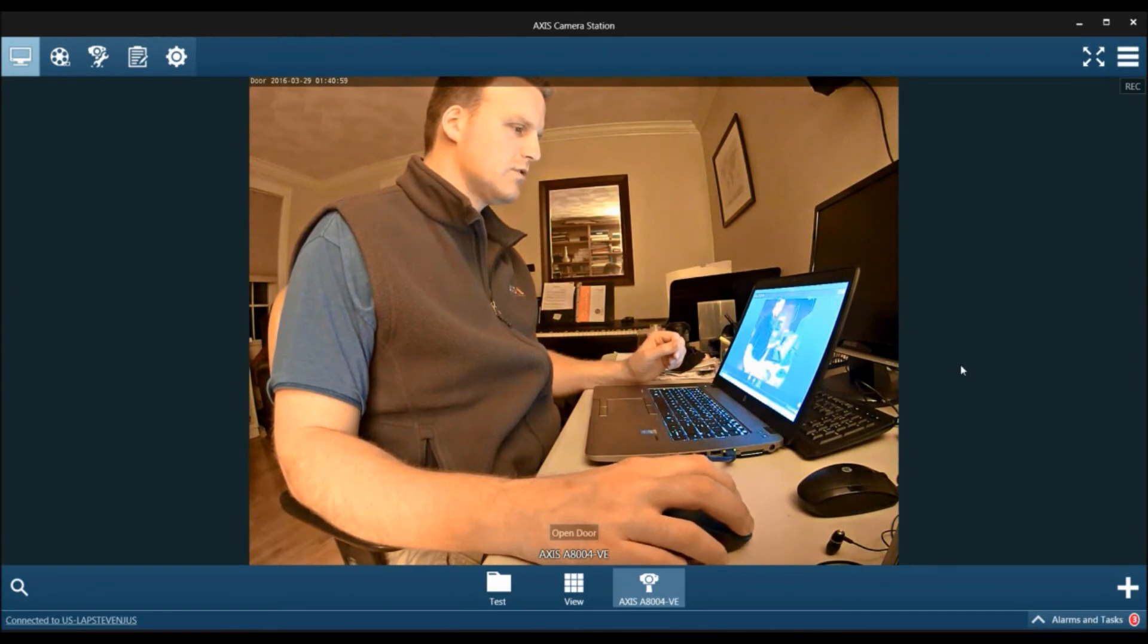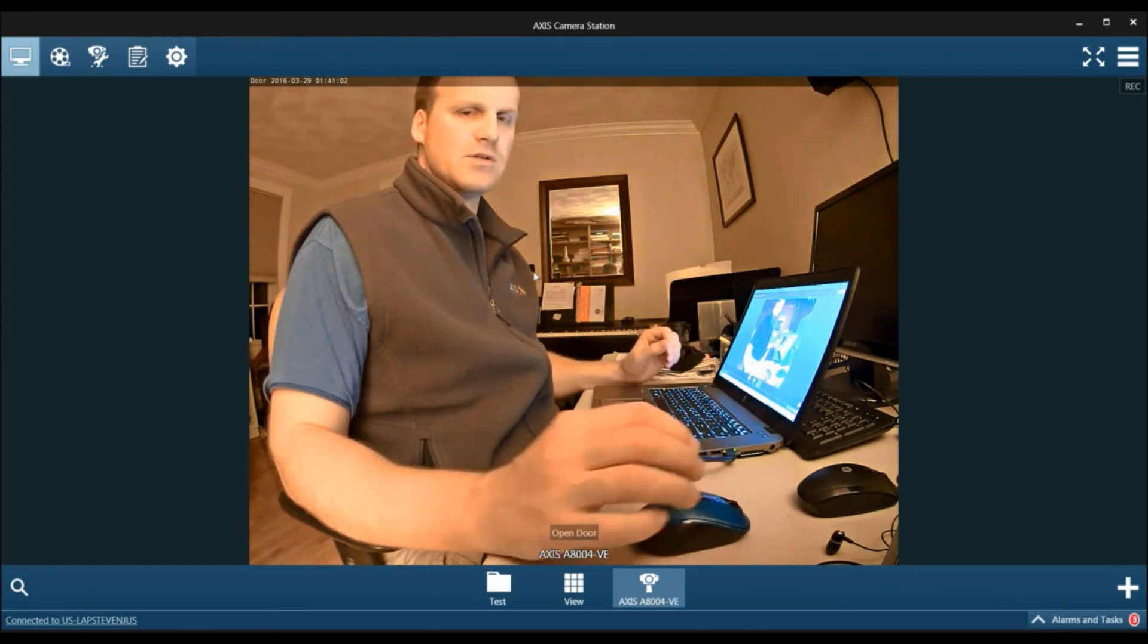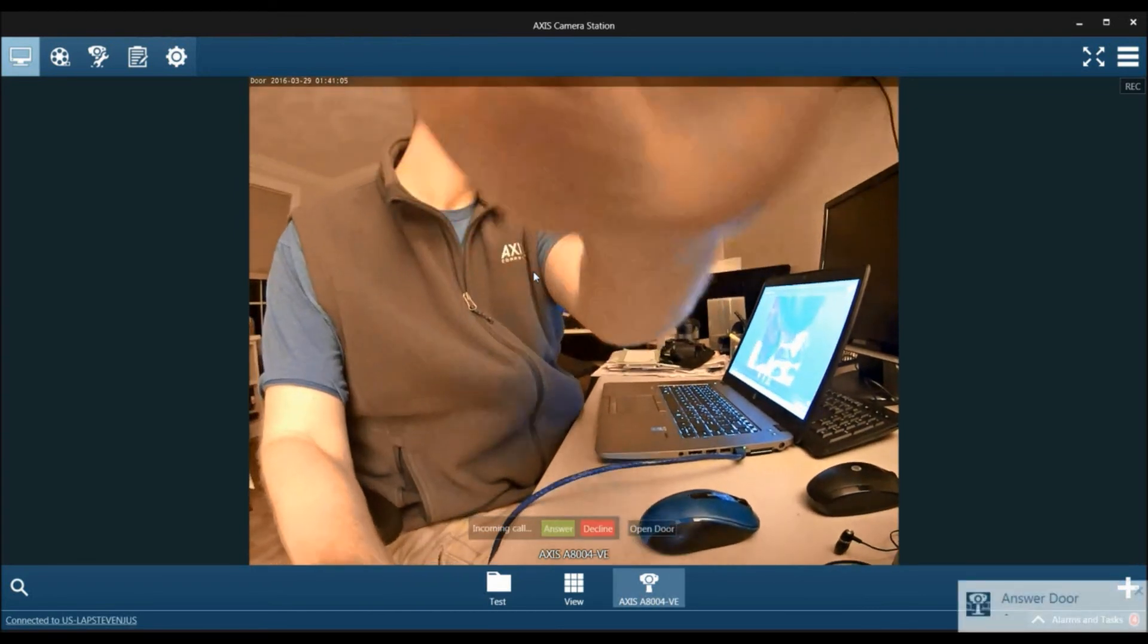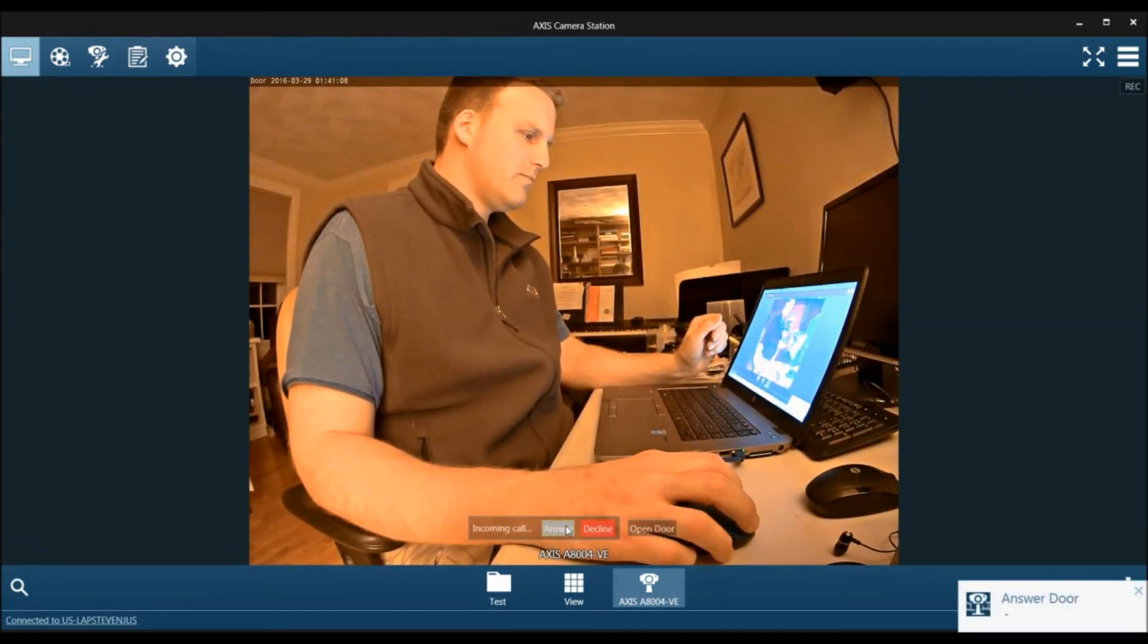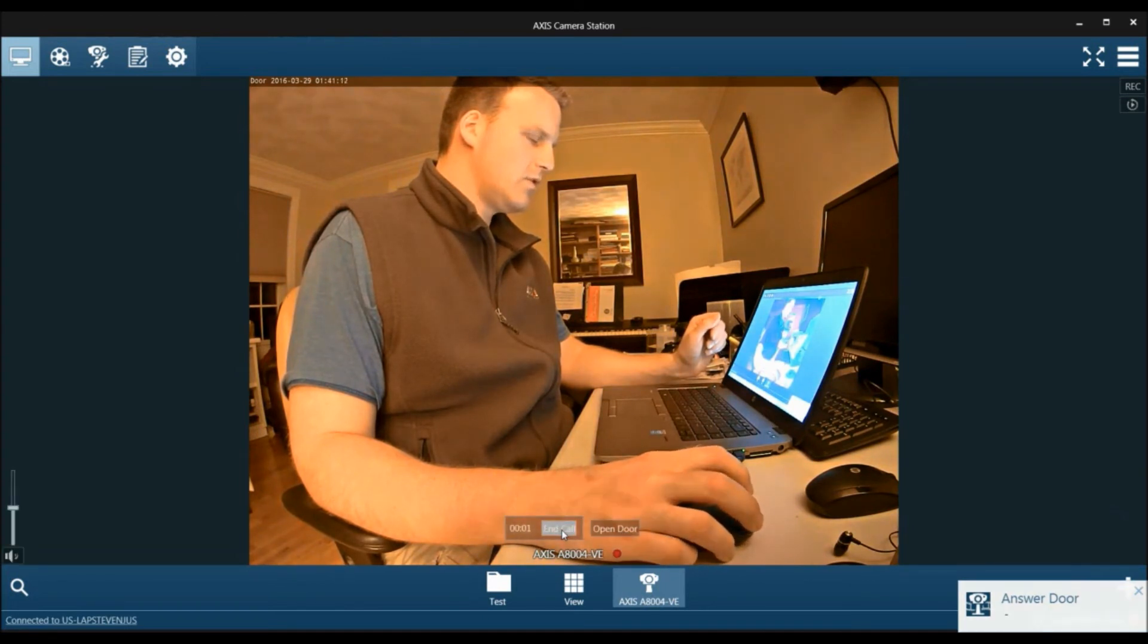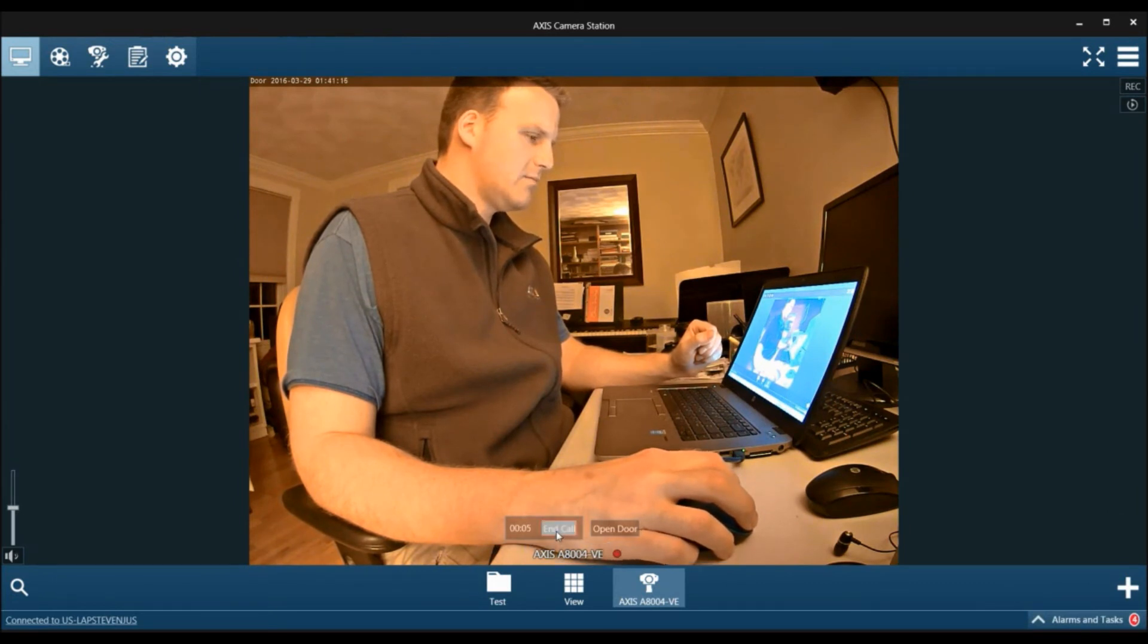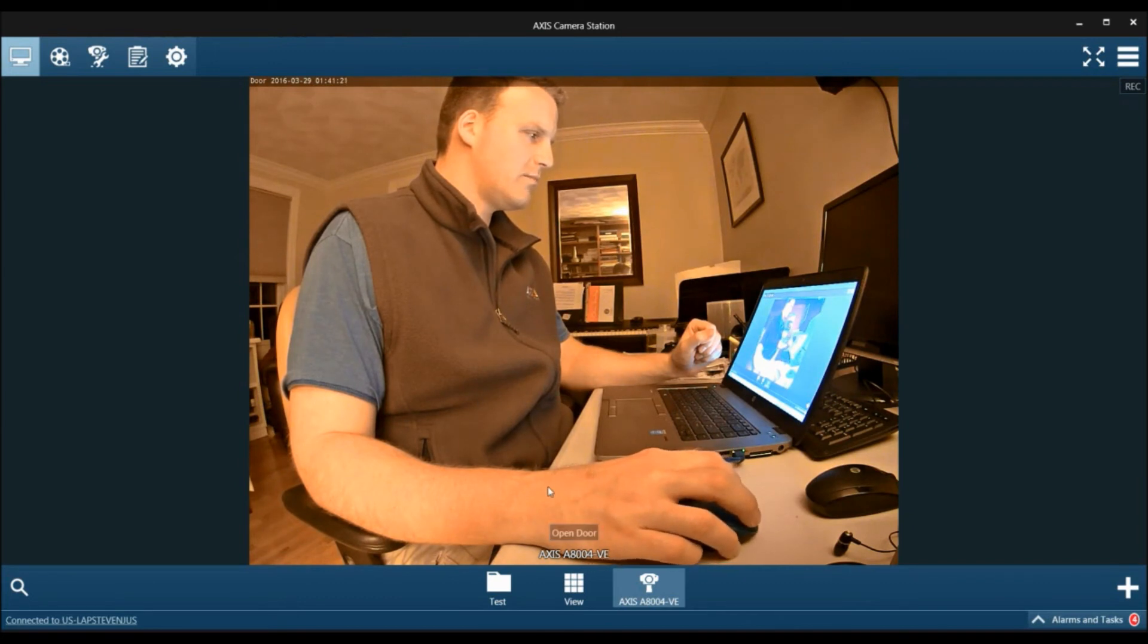So now, before we minimize the screen, if we hit the door station button, one, we got the alarm trigger, and two, you now have an answer button where you can have two-way communication. It's recording automatically. If we end the call, we can also trigger the door to open right from the video management software.